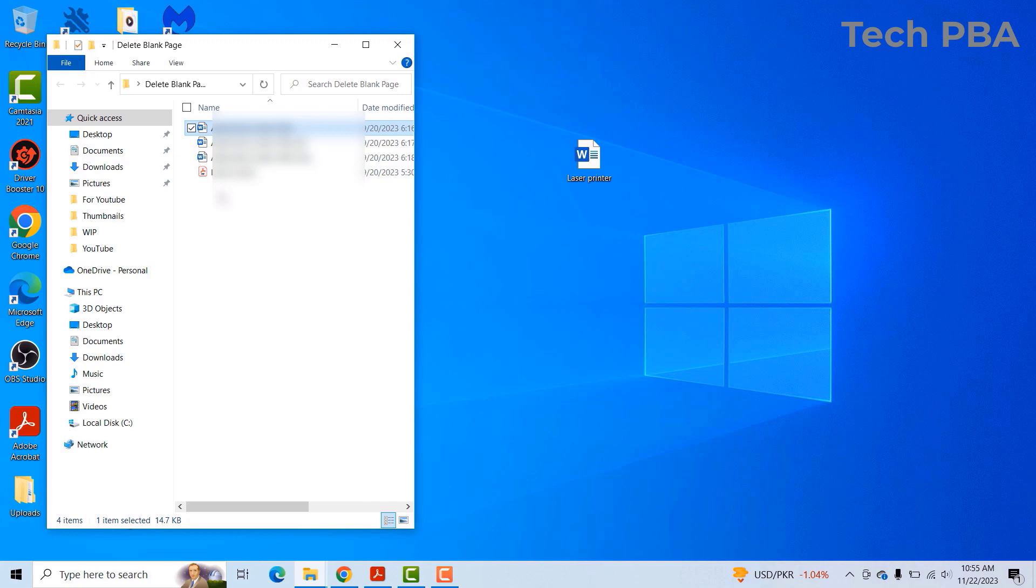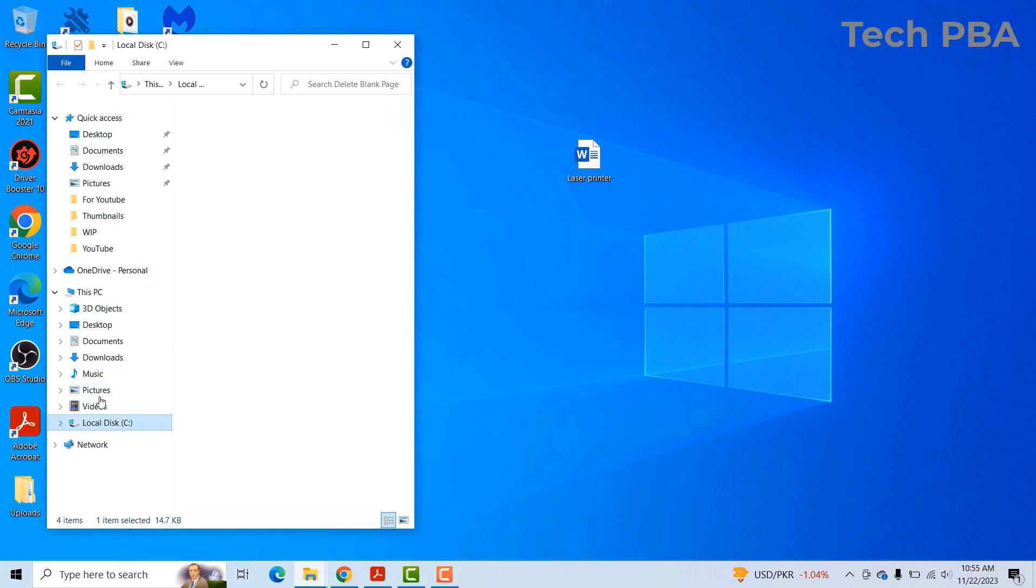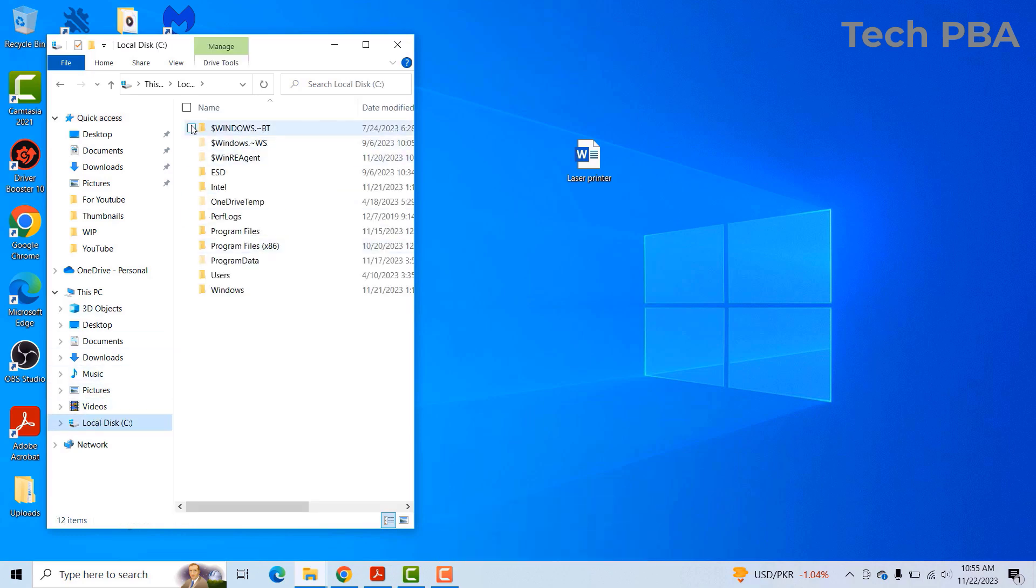You can just go ahead and then use these checkboxes to select your items. So you can go ahead and use these checkboxes to select your items on your Windows 10 PC.